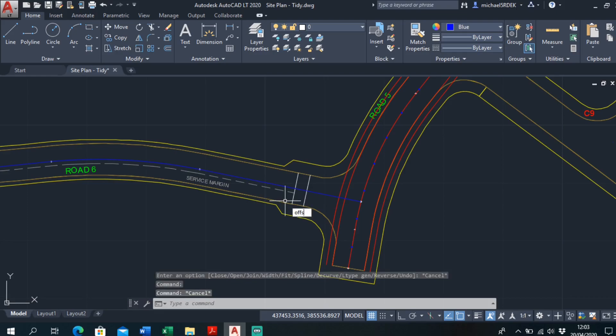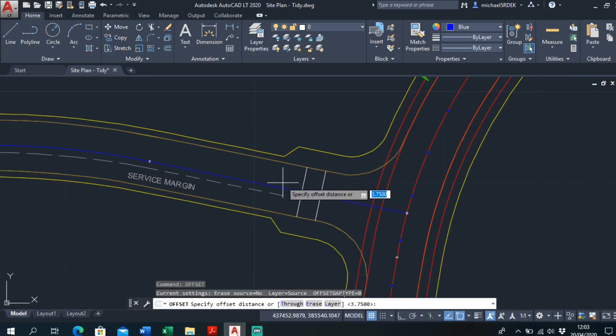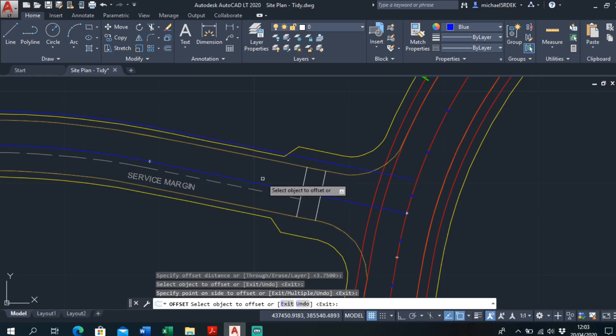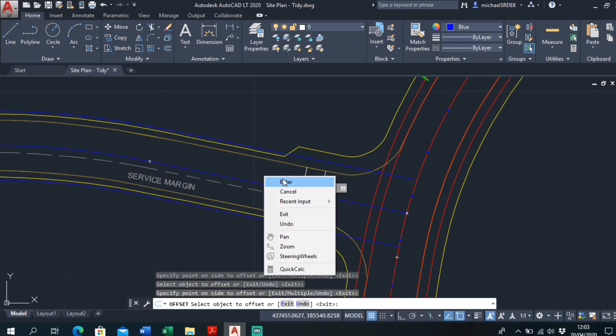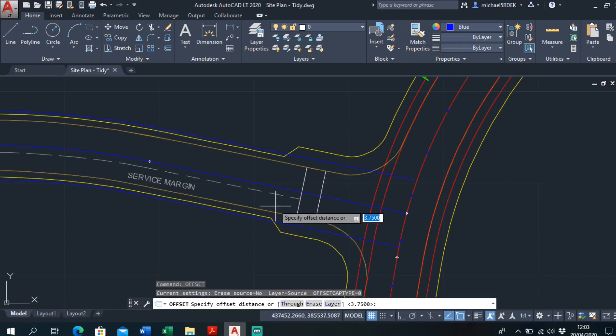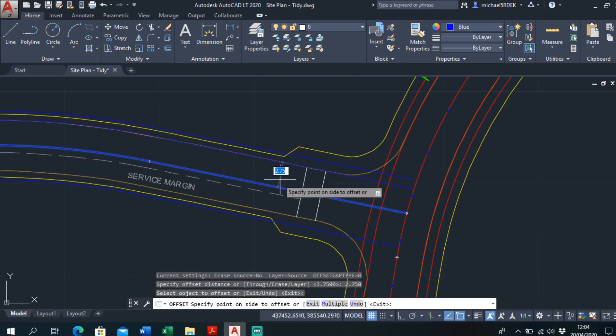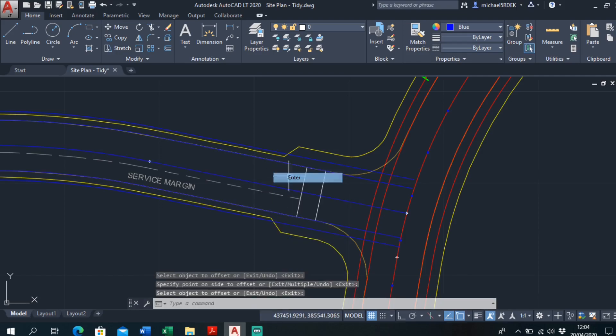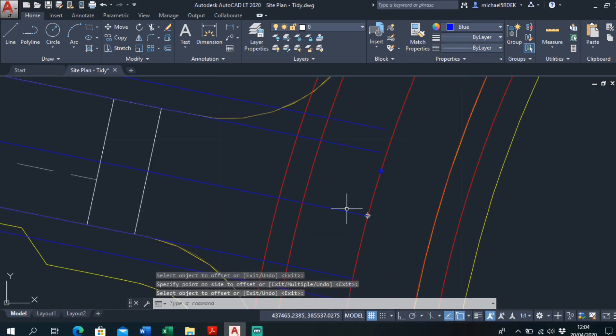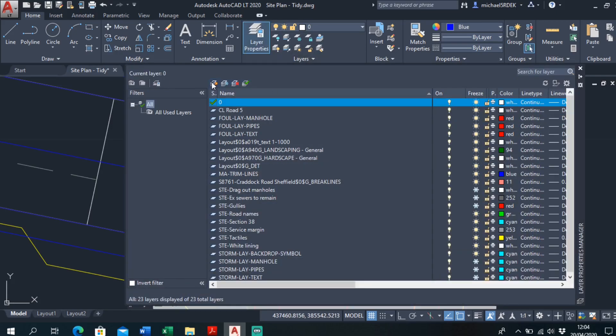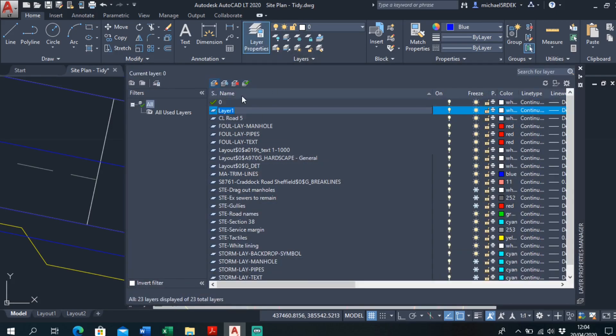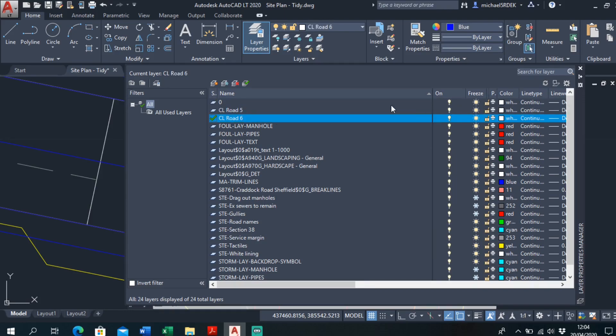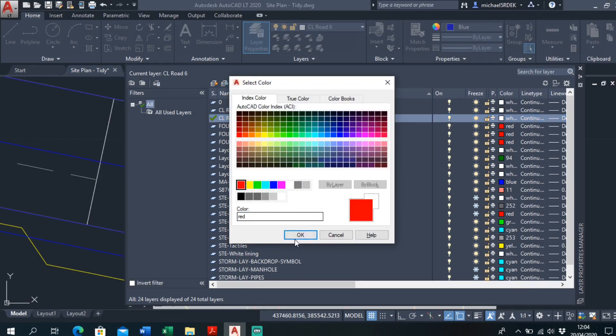Offset, 3.75, again, yep. Offset it that way for profiles, offset it that way for profiles, enter. Offset again, 2.750 for face of curb. Yep, yep. And I will measure this as well for change points. Before I do that I'll just make a new layer. Layer properties, new layer, center line, road 6, that current, change of color to red.